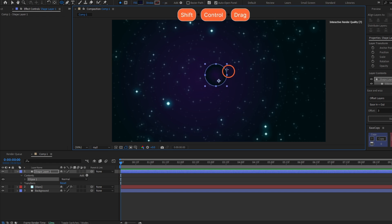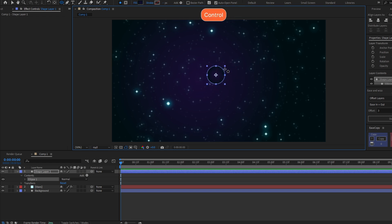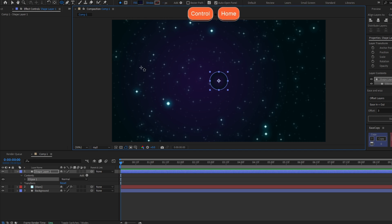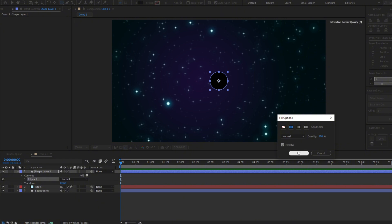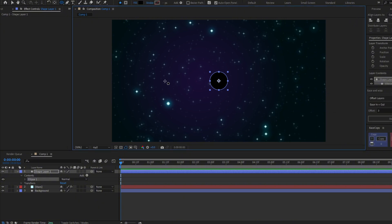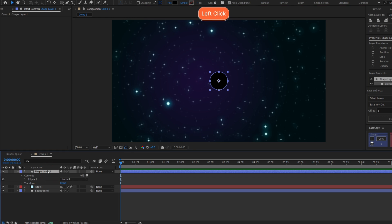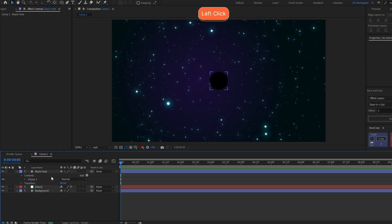Make an ellipse holding Ctrl and Shift. Make it the size you want, and you can center it with Ctrl+Home. Now let's change the fill to solid color because black holes are black, and let's rename this Black Hole.